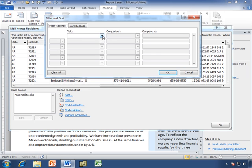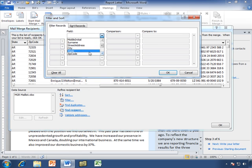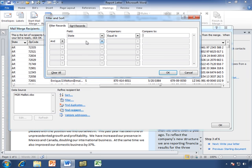We start by selecting the first field. Let's do the same thing because that's going to work really well for us. Let's say we want to filter by the state. Maybe we simply want to send this to all of our people who live in a particular state or maybe a group of states. Let's say we're only sending this letter to people on the eastern seaboard because whatever the letter has to do with only affects them.